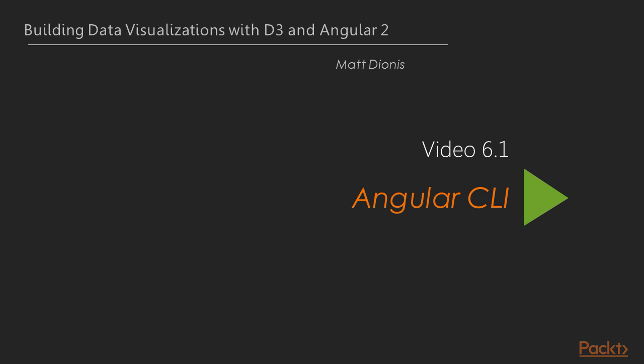In this first video, we will learn about the Angular 2 command line interface.